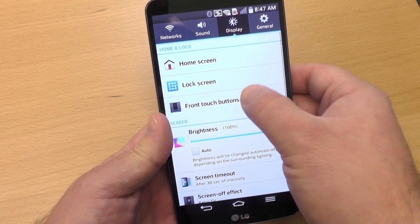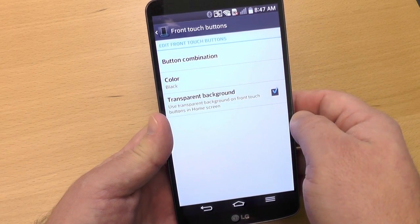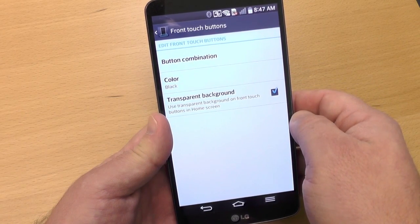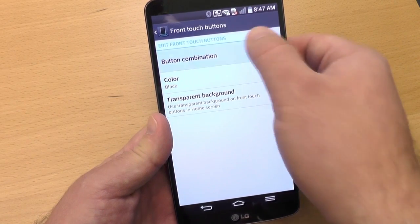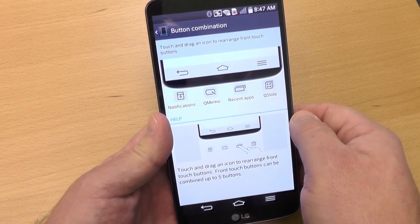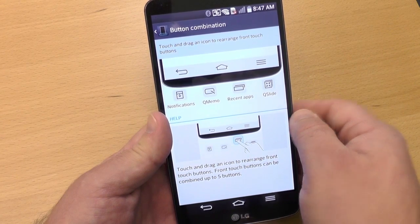Go into the settings, go to display, front touch buttons, and then button combination. There it is, and they actually do a really nice job of walking you through it.